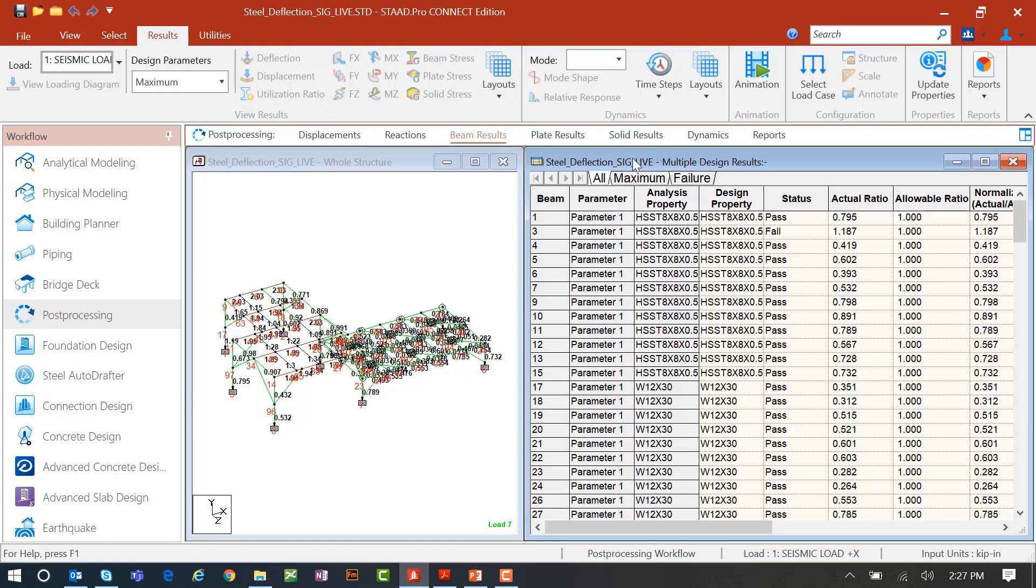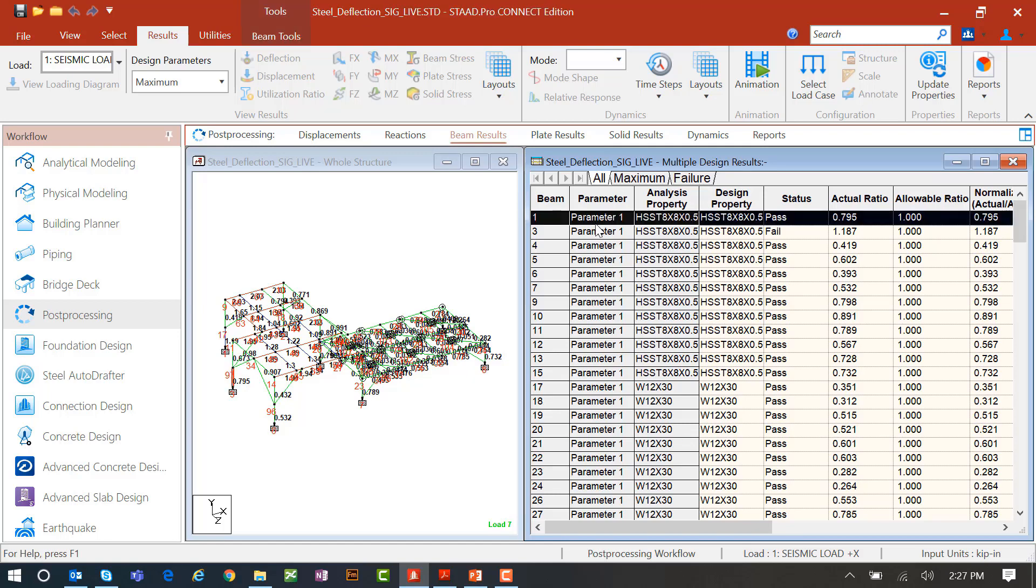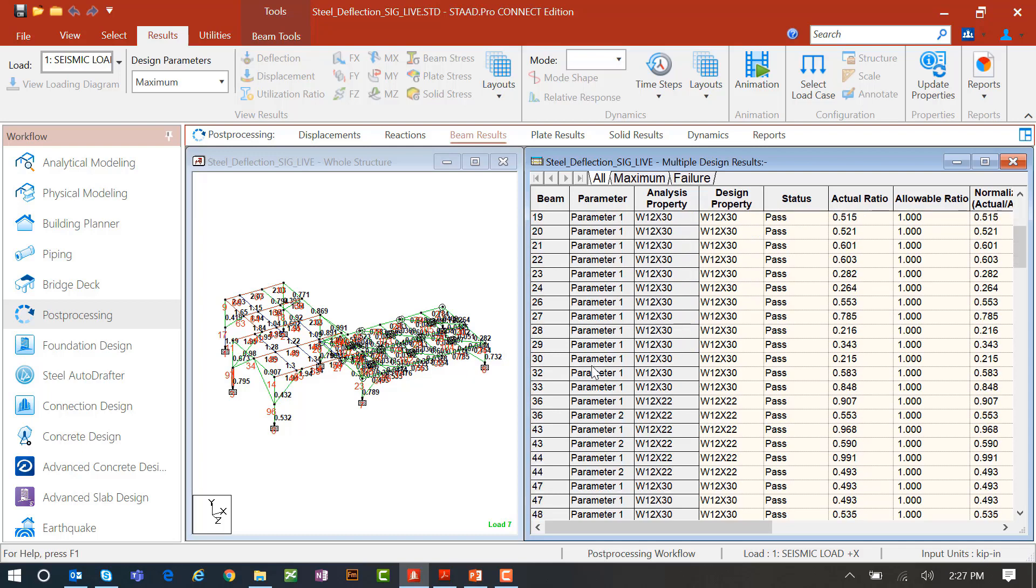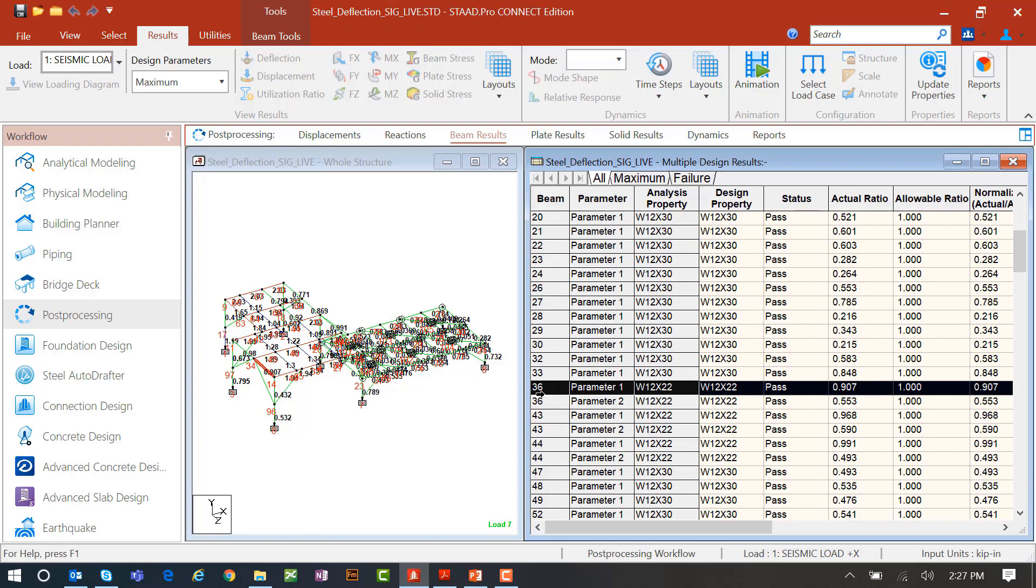Let's now take a look at this multiple design results table that's new. For each member in the model, we're going to be able to see the parameter that these results are showing and we're going to see pass or fail. Now everything up here looks like parameter 1, but once we get to members that were included in both strength and serviceability, we'll be able to see both.